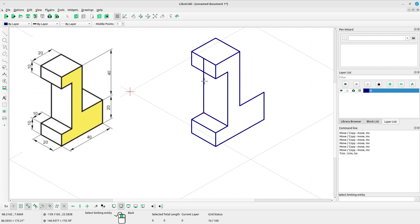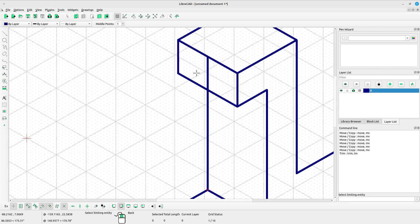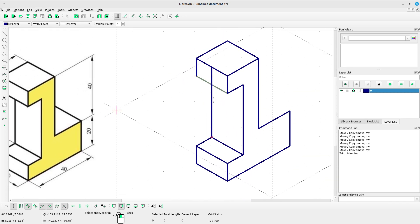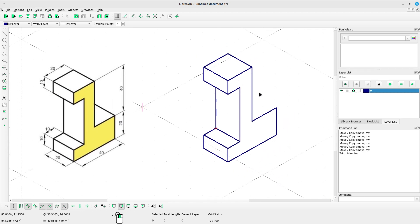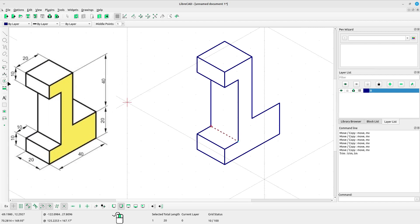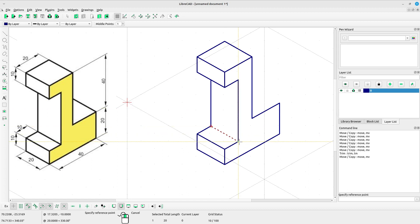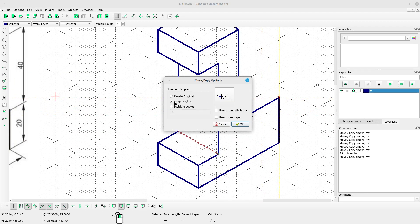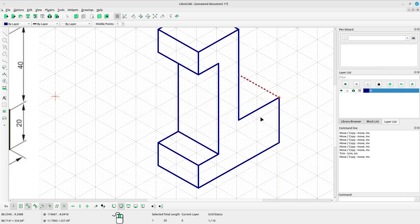Select the trim tool — I want to trim this line. Select the trim or cutter line, then select the line we want to trim. Press ESC on the keyboard. Now I want to copy this line: select the line, right click, select move or copy, left click at the reference point, left click at the target point. Select keep original, click OK, press ESC.